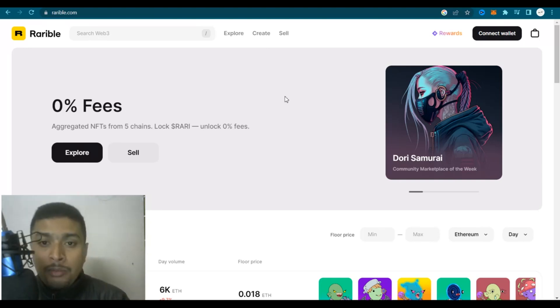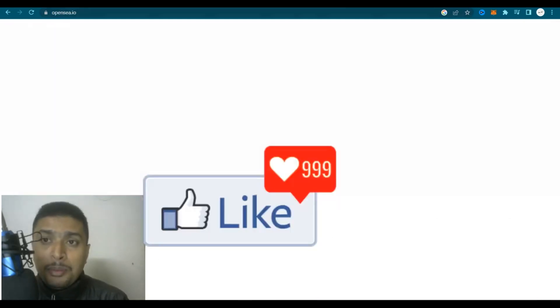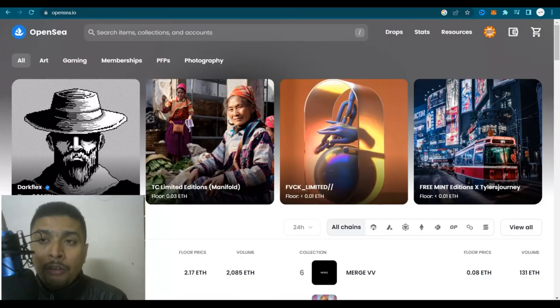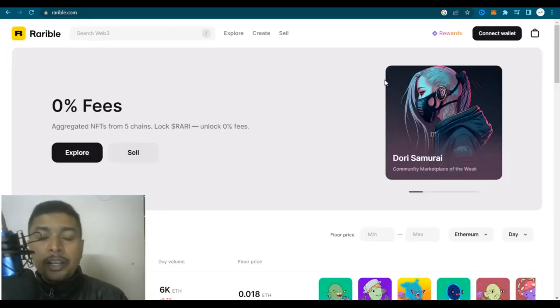The interesting part about these websites are that you could list for free. They don't charge you a fee or anything on those lines, but whenever you get a sale there is going to be a transaction fee.